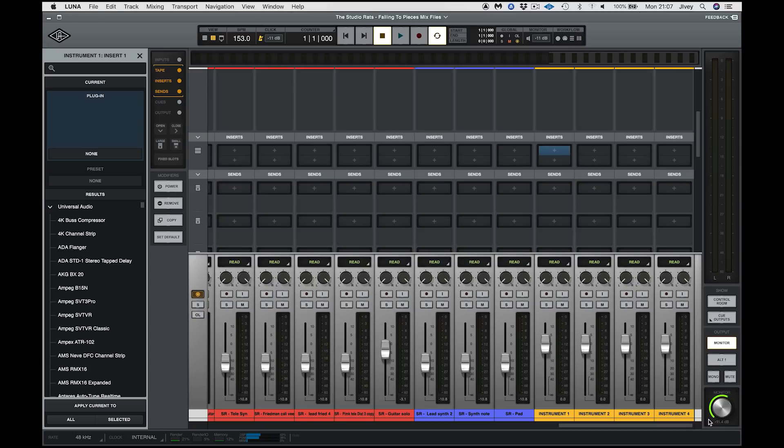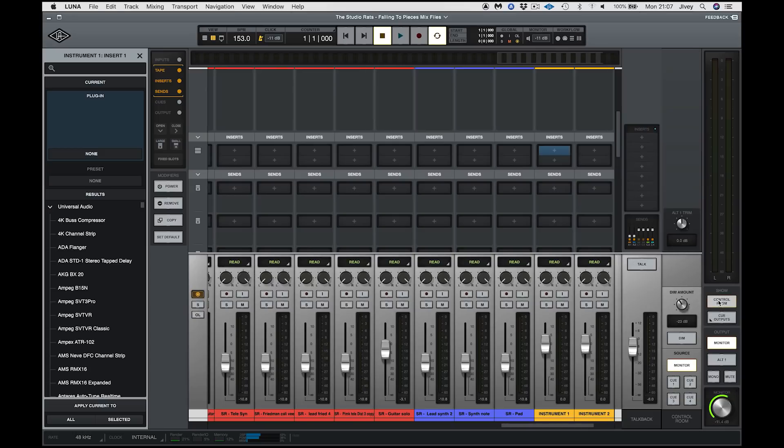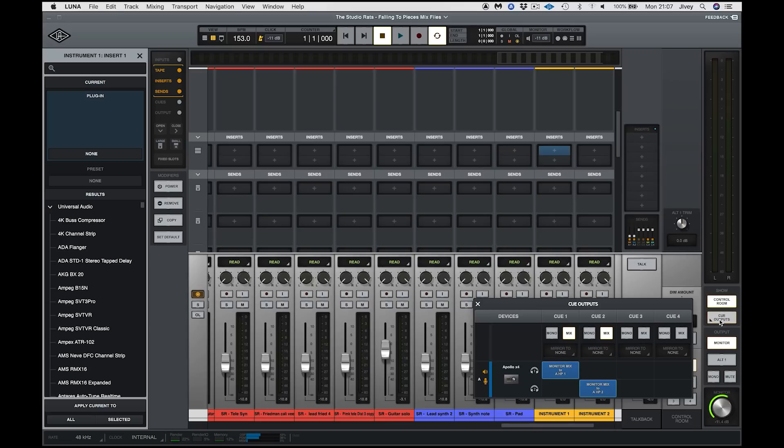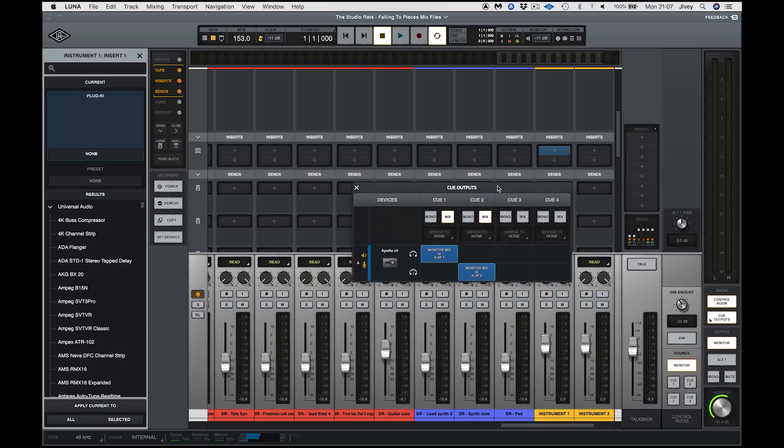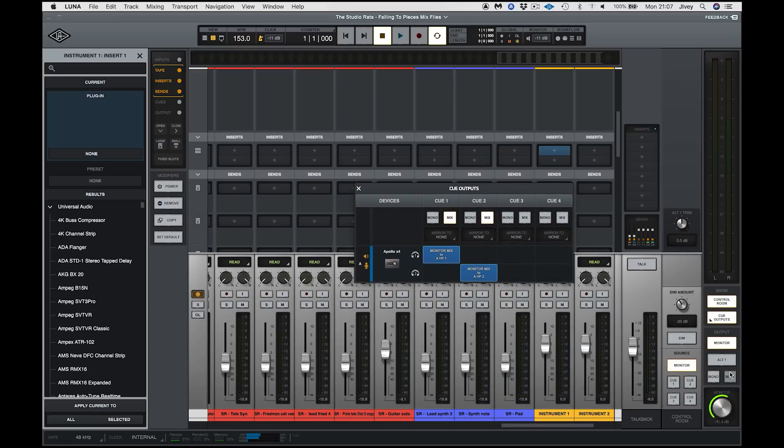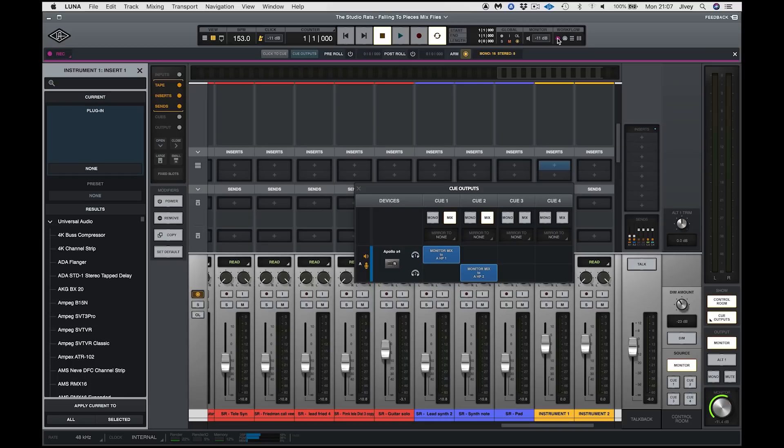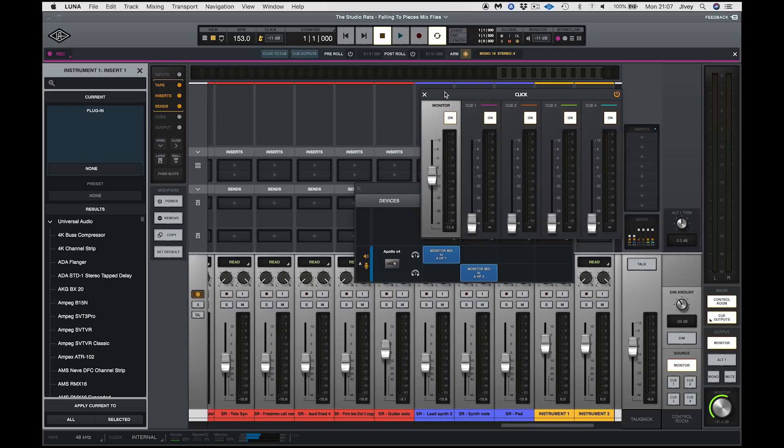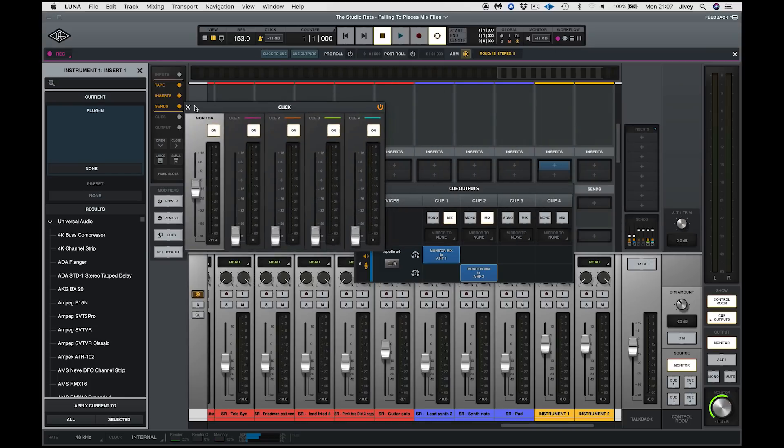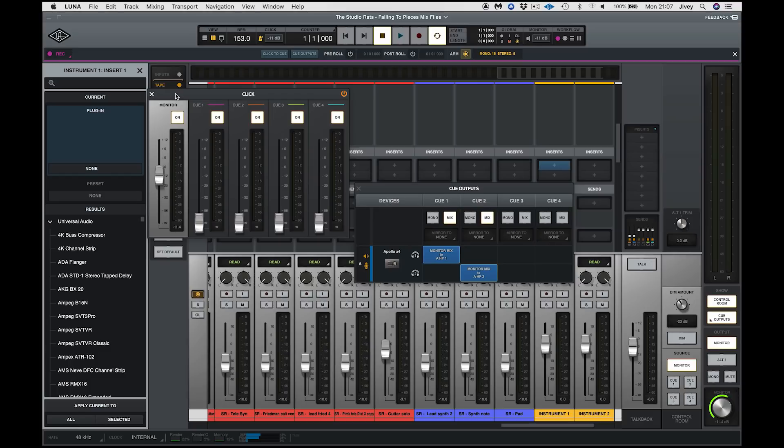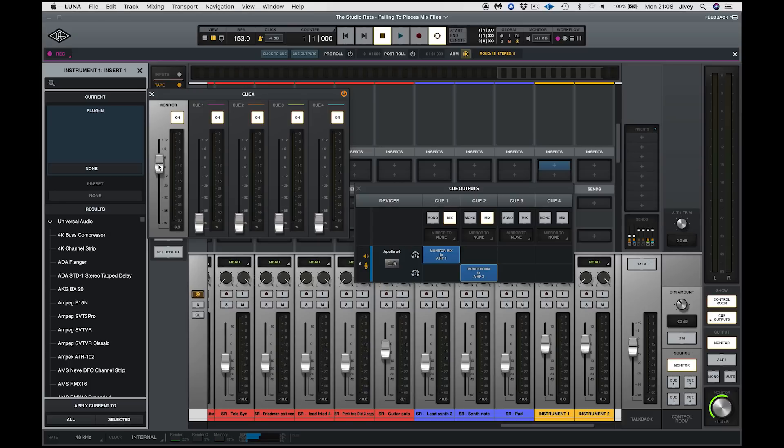Final section is our master section over here. We can look at all the things to do with control room routing, our cue outputs. This also includes the click outputs as well. You'll see, actually, so far, we've seen very few floating windows in Luna, which I really like because, quite frankly, they're a pain in the you-know-where. The click track is pretty straightforward. This is our click level. Our click going to our main monitors and our click to our four cues.